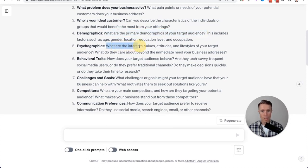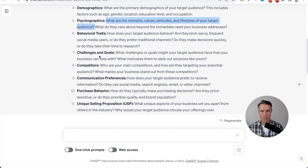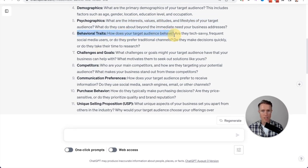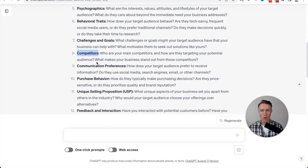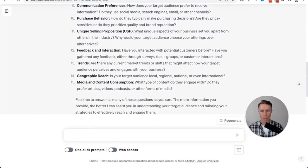Psychographics. What are their interests, values, attitudes, and lifestyle of your target audience? Behavioral traits. How does your target audience behave? Challenges and goals. Our competitors. And it goes on and on.